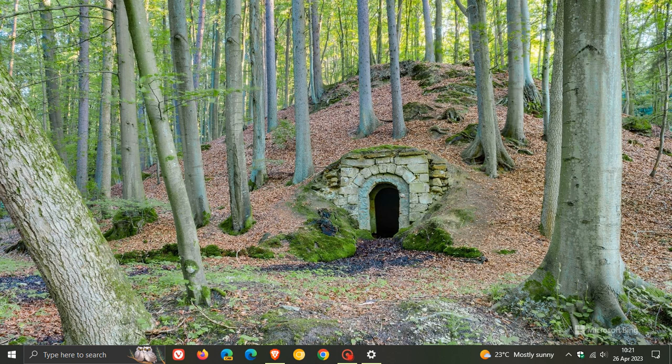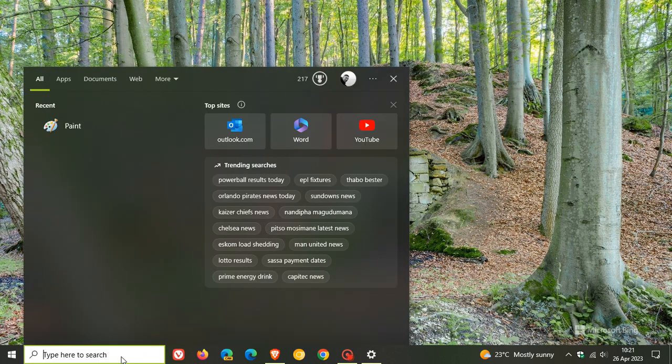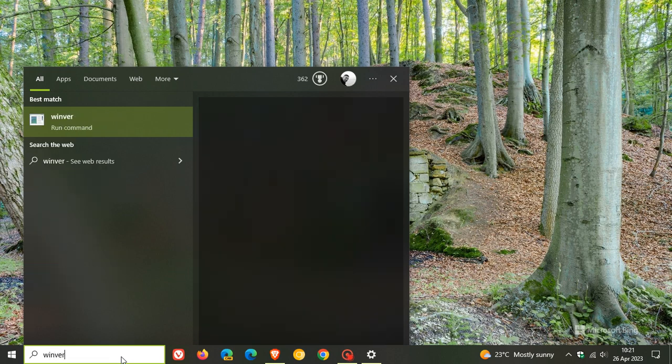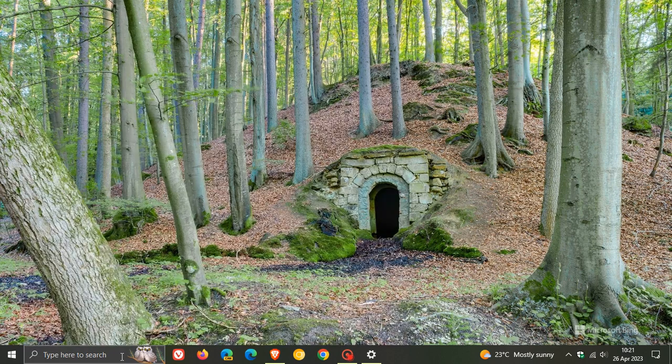If you have decided to install KB5025297, if we head over to Winver, which is About Windows as many of you may know,